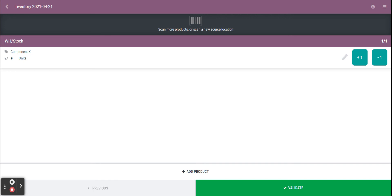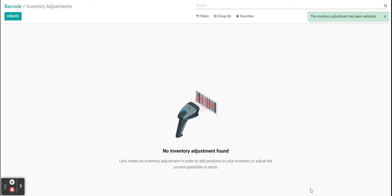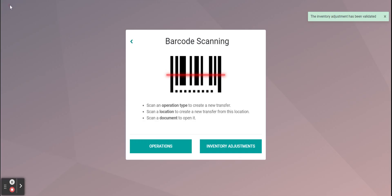From there you could actually scan a validate barcode, or you could just click the validate button. And then that updates the inventory adjustment.